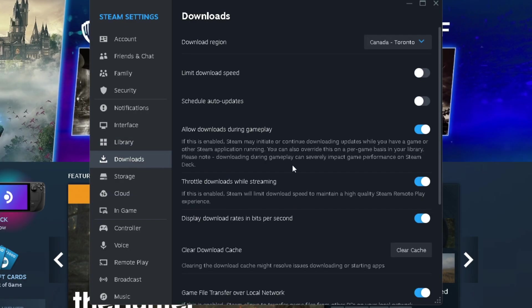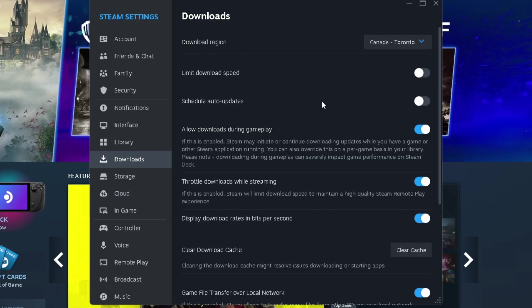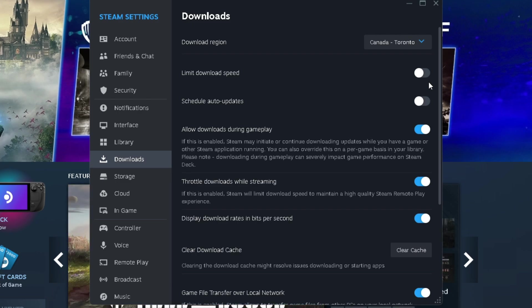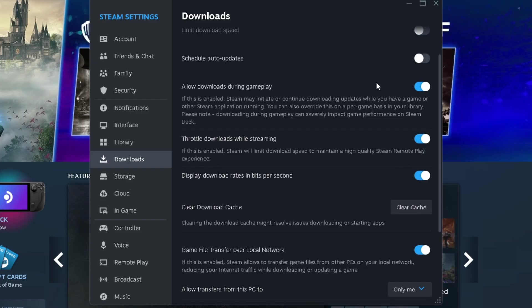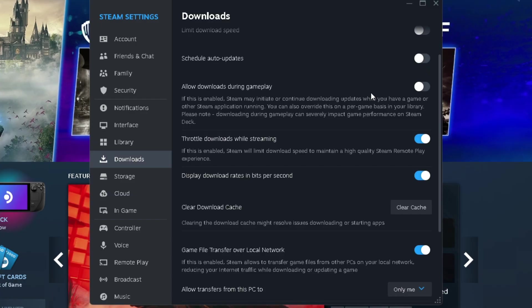And when it comes to downloads, make sure you're using the correct download region. You can leave limit download speed turned off. Schedule auto updates is personal preference. Allow downloads during gameplay you want turned off with a low-end PC. In addition to having low internet, that could be a disaster.